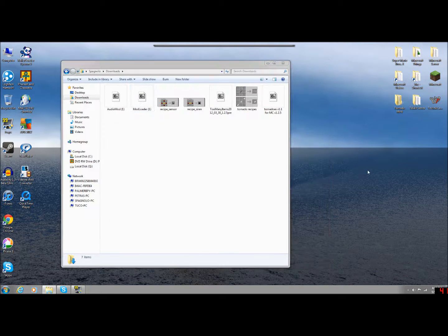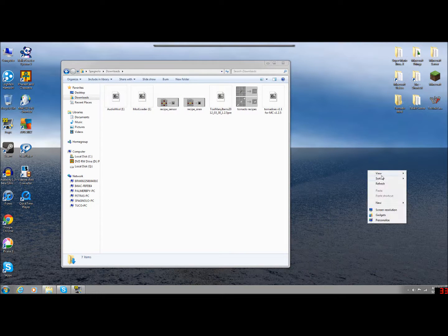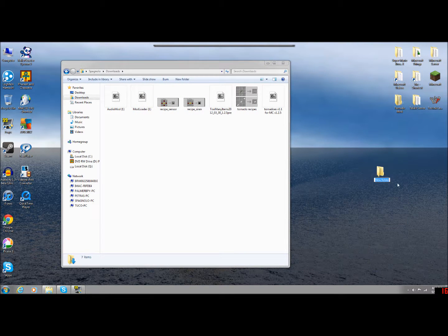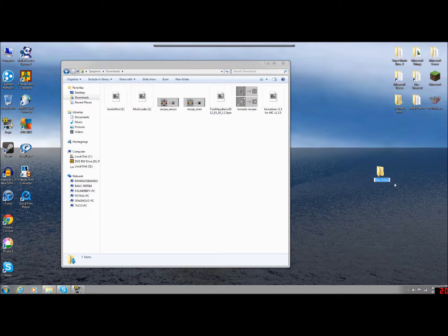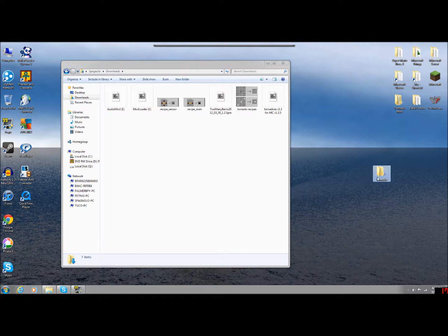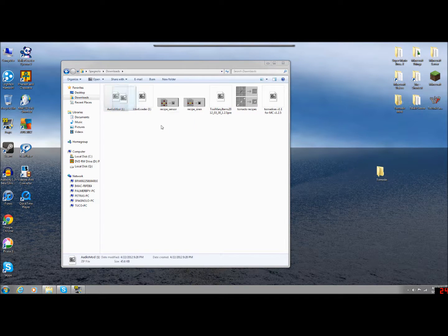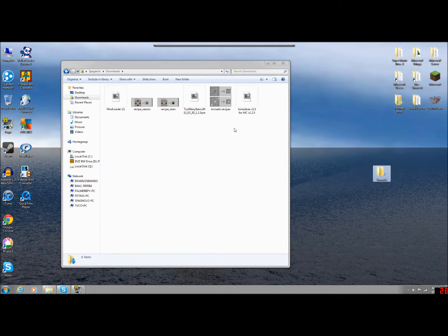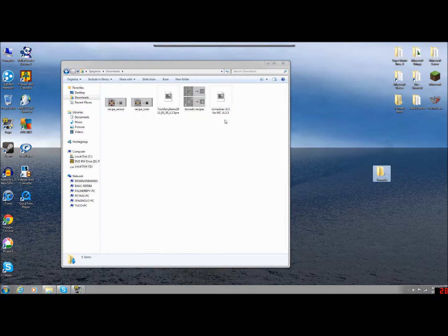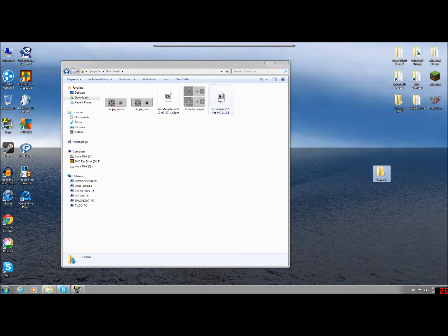And I'm going to create, to make things easy, create a new folder on your desktop, we'll call it Tornado. And I'm going to drag in the Audio Mod, the Mod Loader, and Tornado's version 1.1.